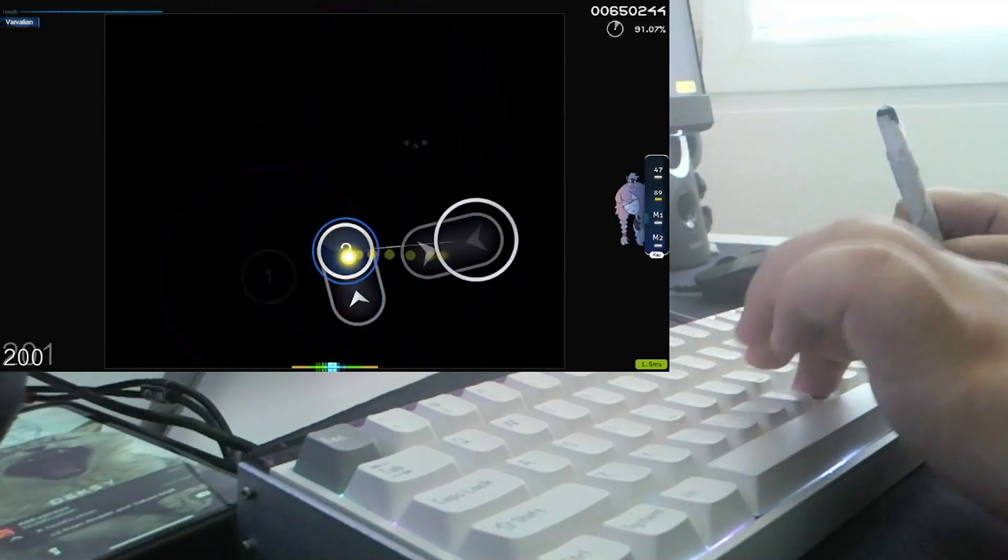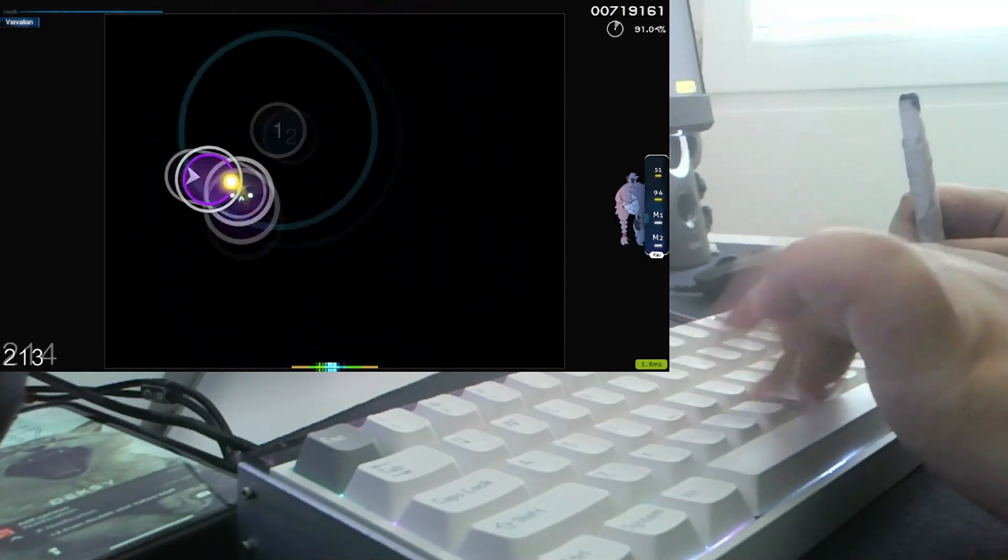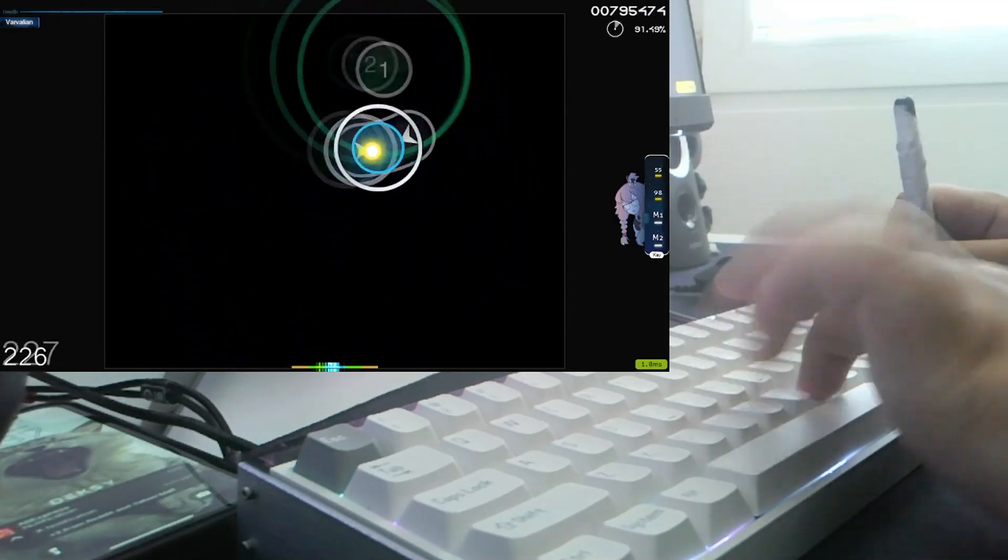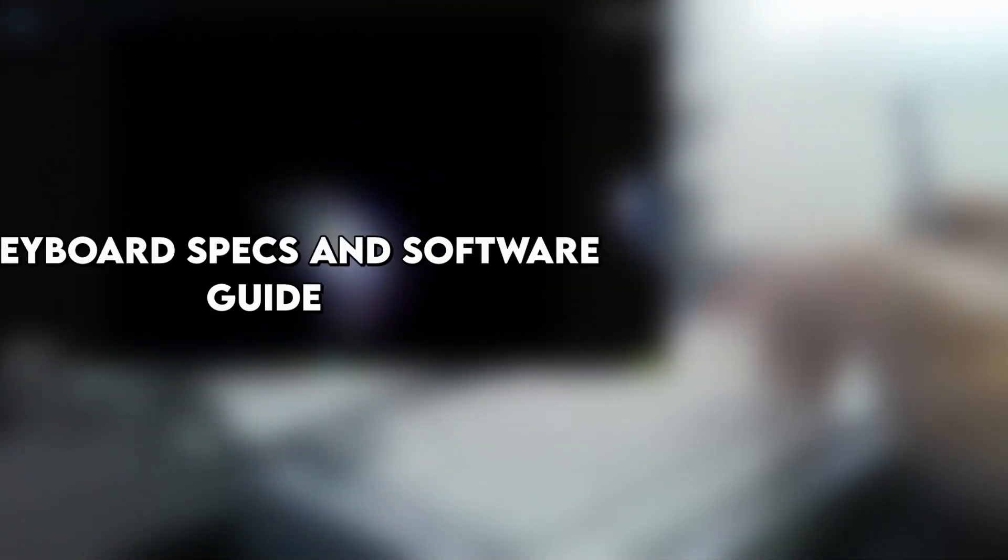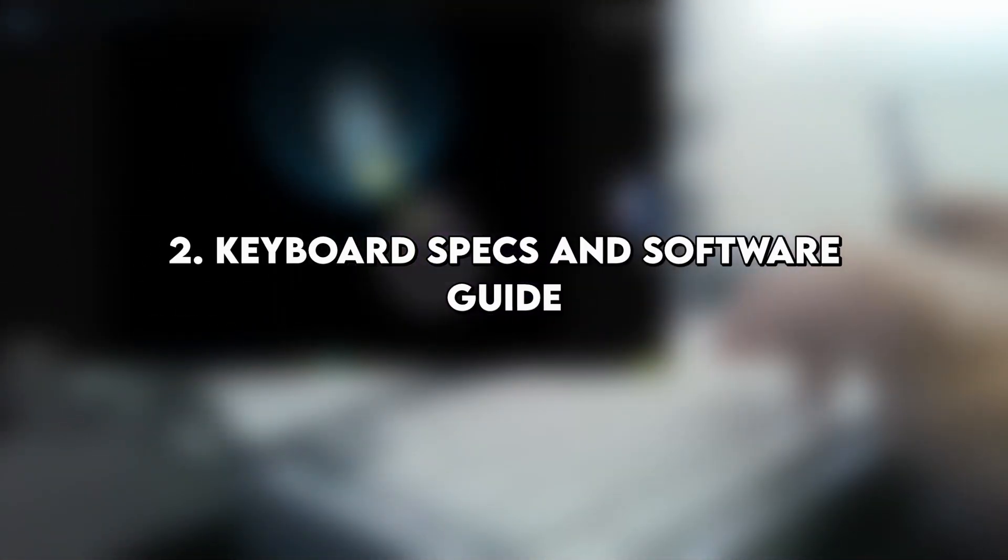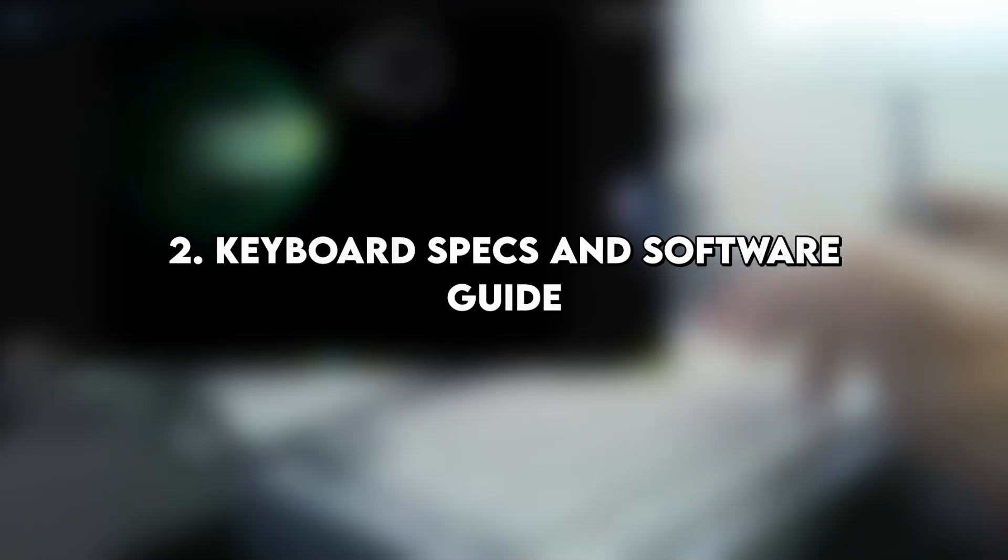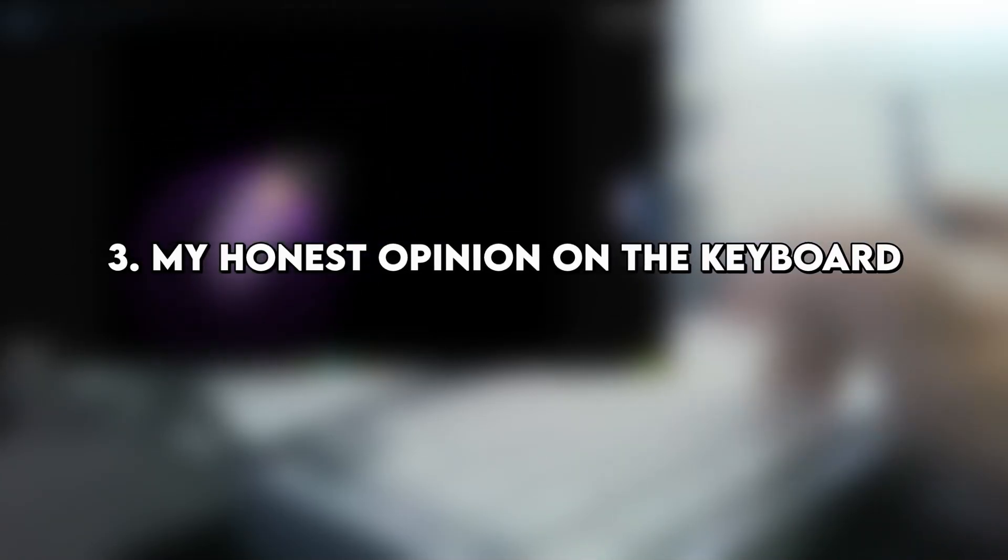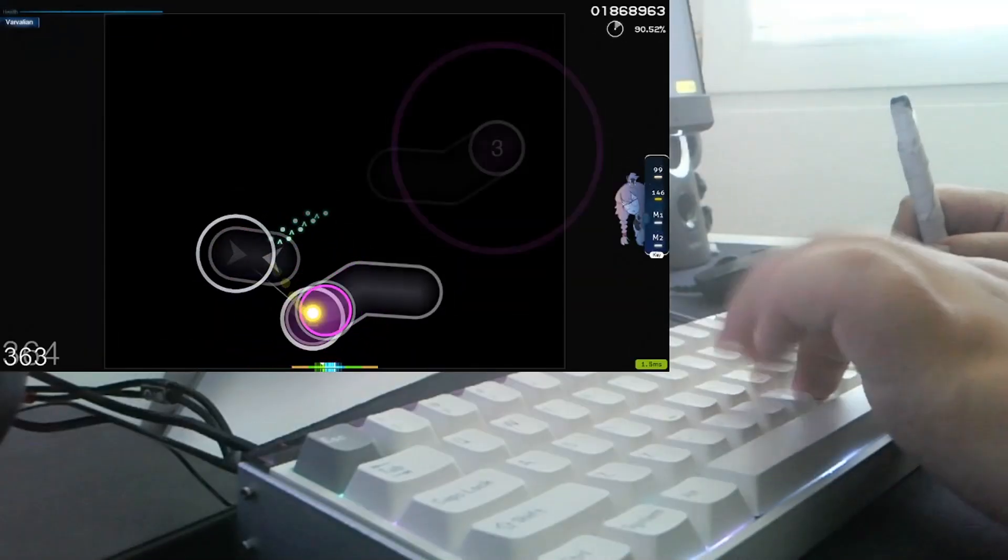I've been using this keyboard for around a week and in this video I will show you the unboxing experience of the keyboard, a software guide and some of the features that this keyboard has, as well as my opinion on the overall build quality of the keyboard and many other stuff.